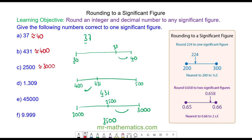Now try to round 1.309, 45,000, and 9.999 to one significant figure — pause the video and resume it when you are ready.